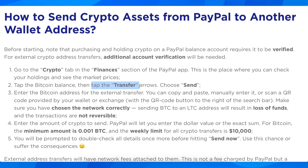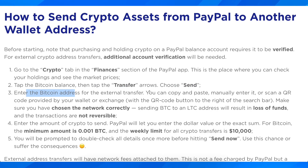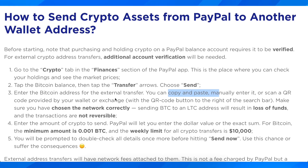Simply tap the bitcoin balance, then tap transfer and choose send. Enter the bitcoin address for the external transfer — you can copy and paste, manually enter it, or scan a QR code provided by your wallet or exchange.